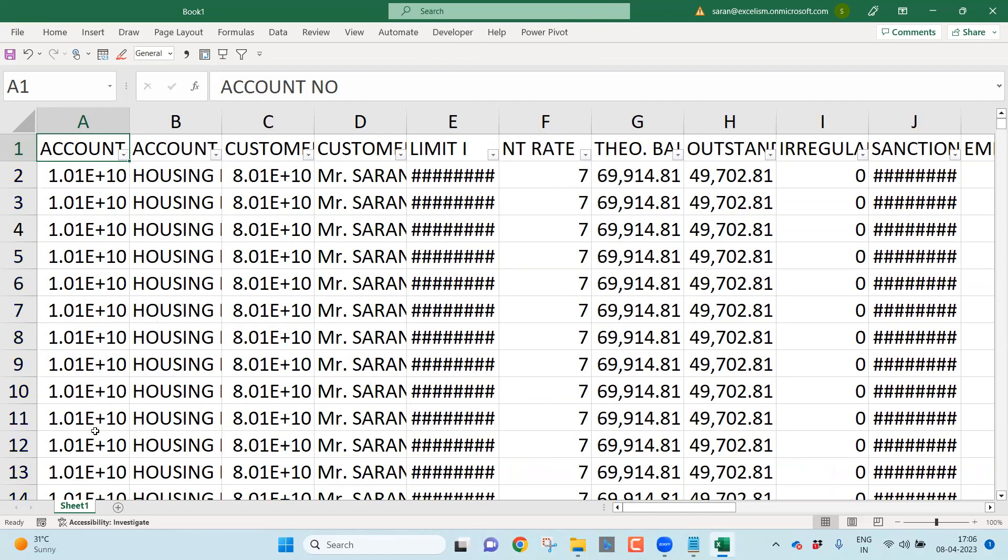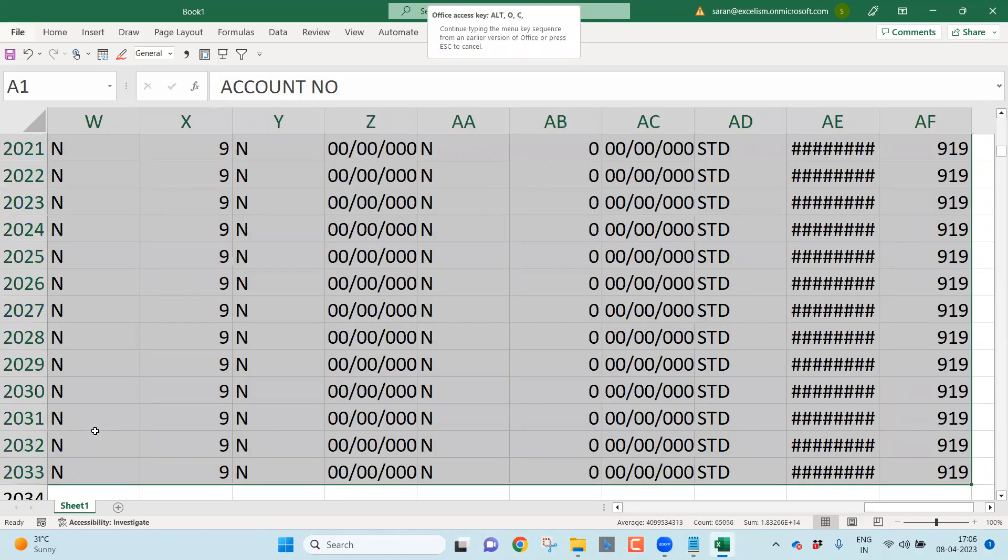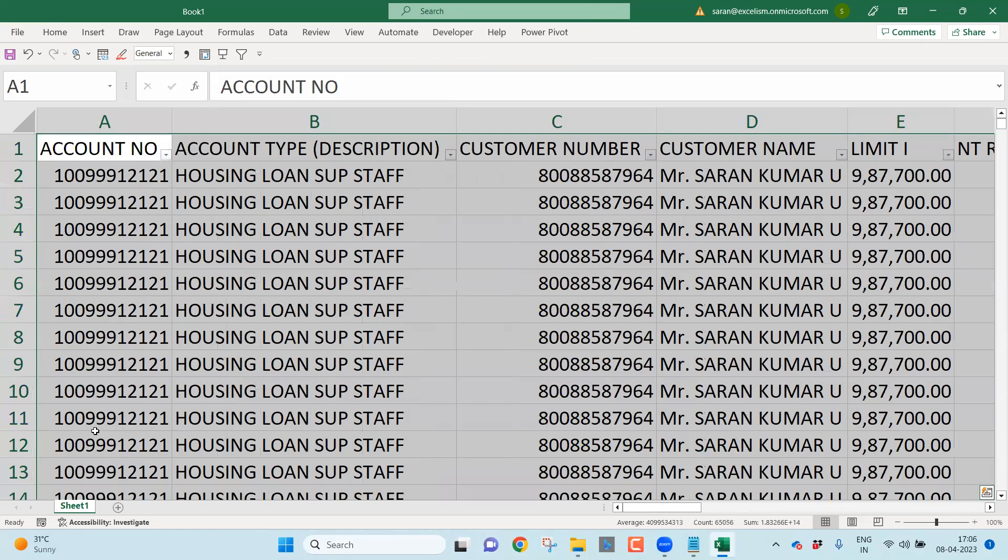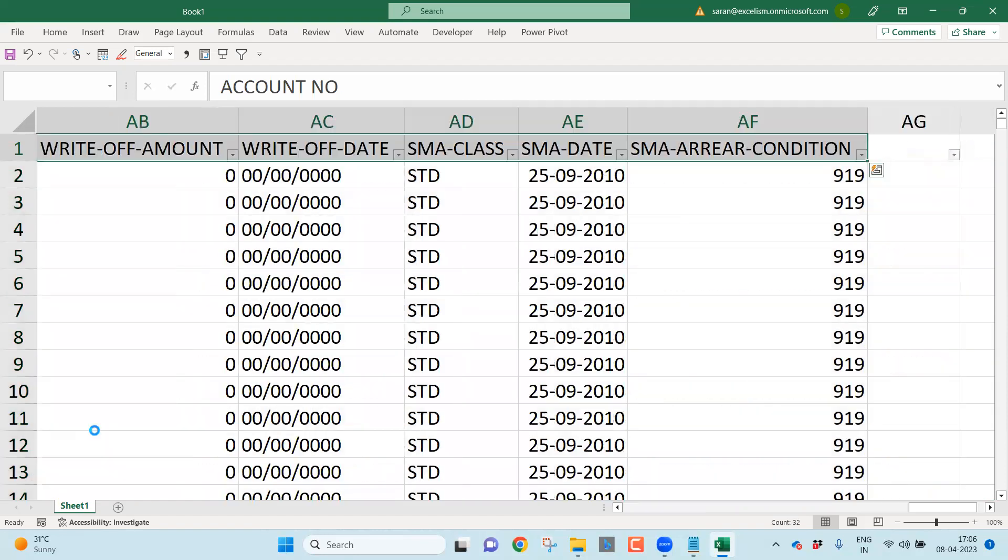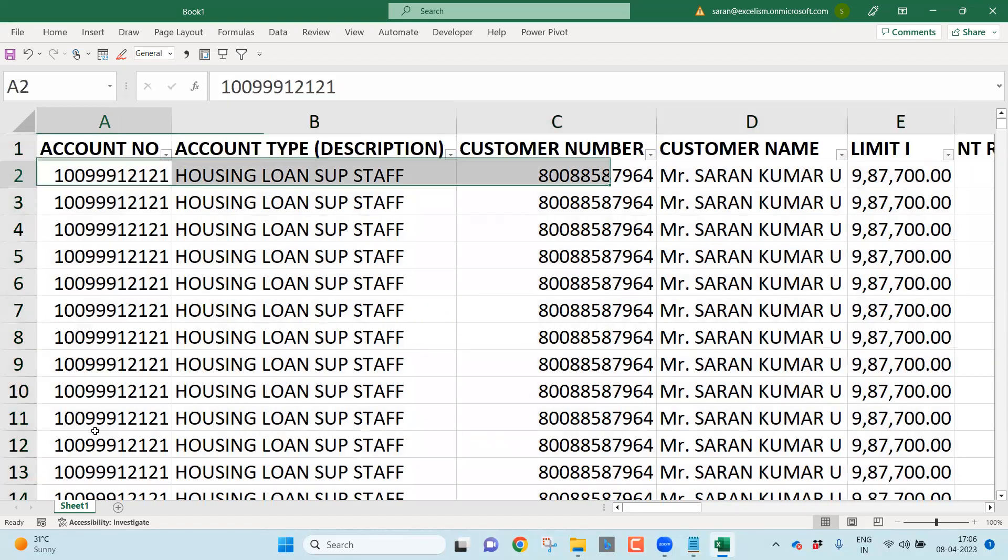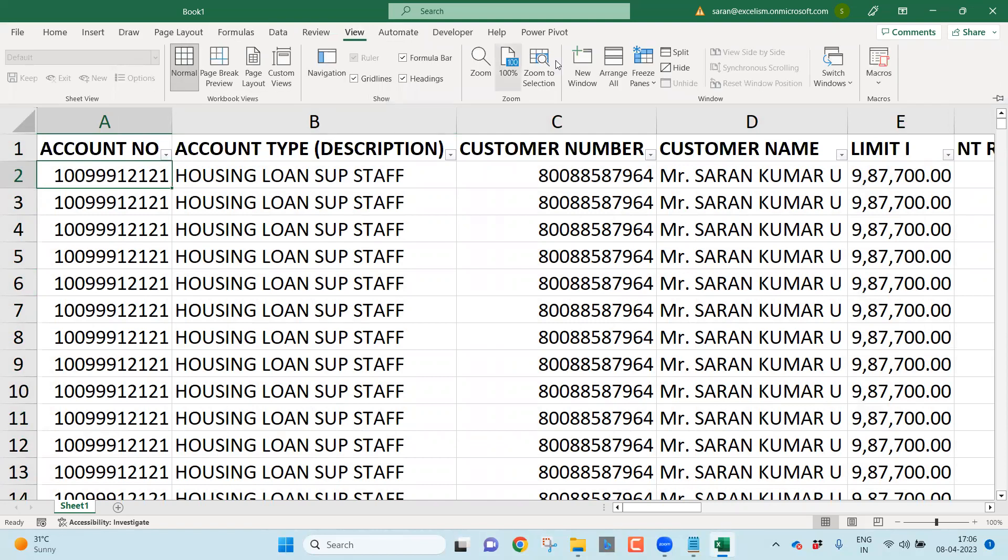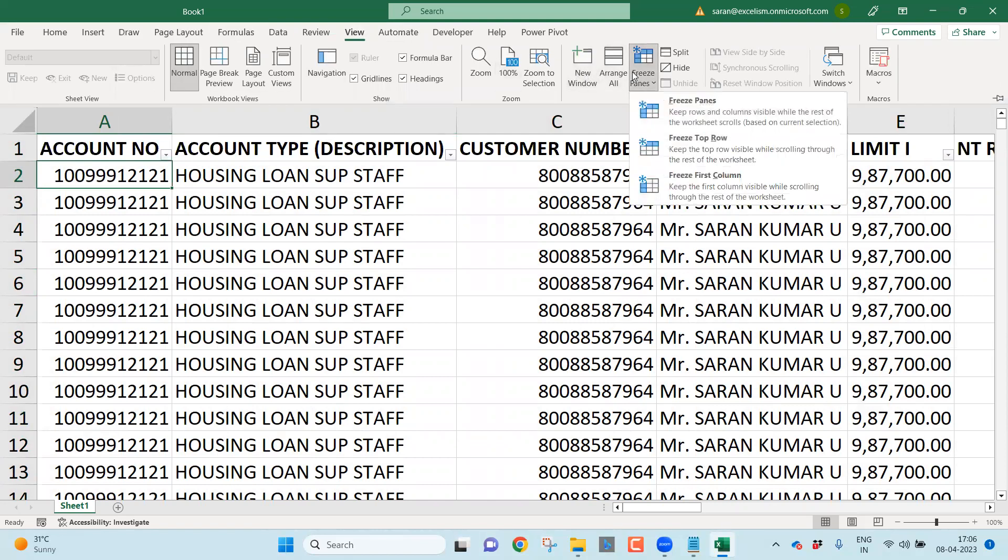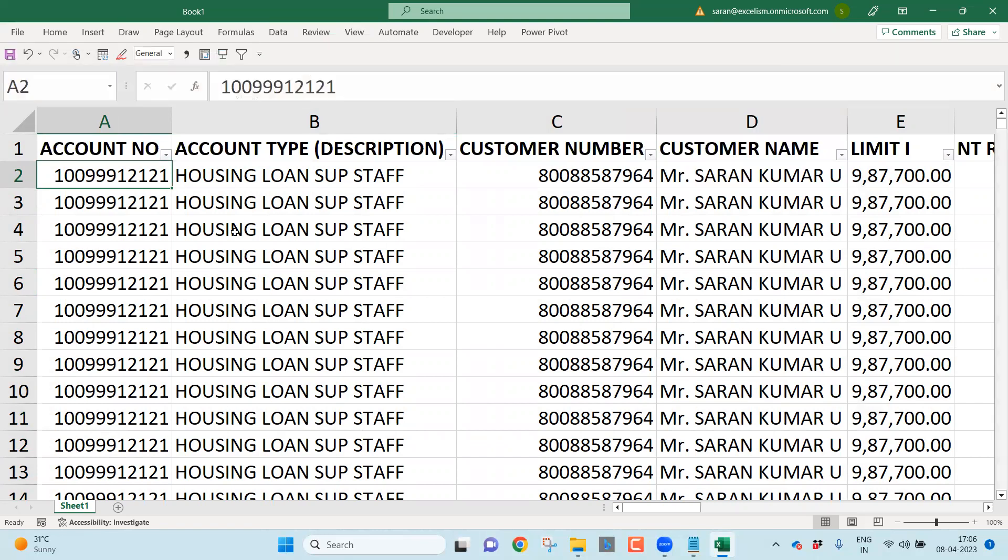Now you can remove the filter. As I said, this is fabricated data. So I kept the same data everywhere. But in the real-time scenario, you may find different columns with different rows with different figures. Now you can just make your first column bold. It is always a good habit to freeze the pane. You can just go to the view tab, freeze, top row. Right?